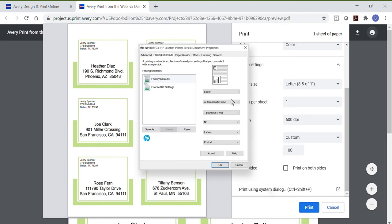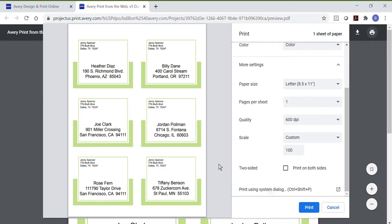These options are usually under Preferences or Properties. This varies by printer make and model, so if you're not seeing these options, check with your printer manufacturer. We always recommend printing a test sheet on plain paper first.